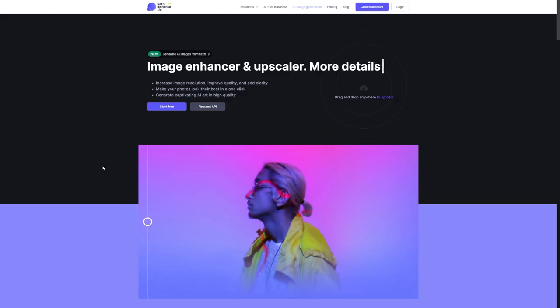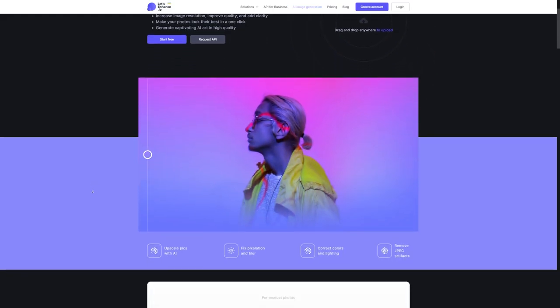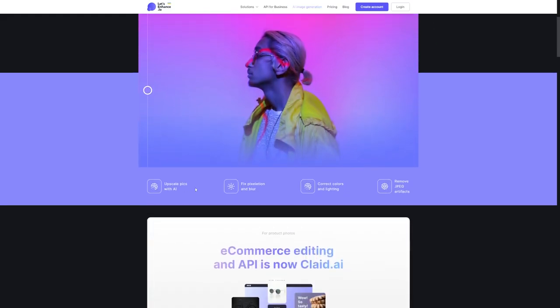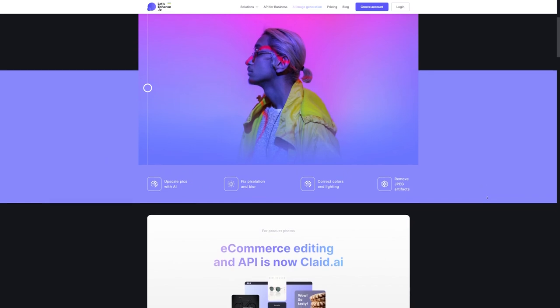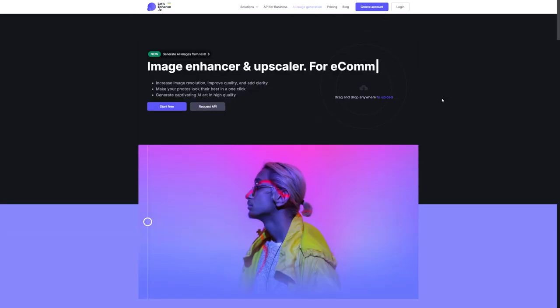It's like having your own personal photo editing assistant, but without all the hard work. So now that you know all about this awesome tool, let's dive into step one of today's tutorial. Step one, sign up for Let's Enhance.